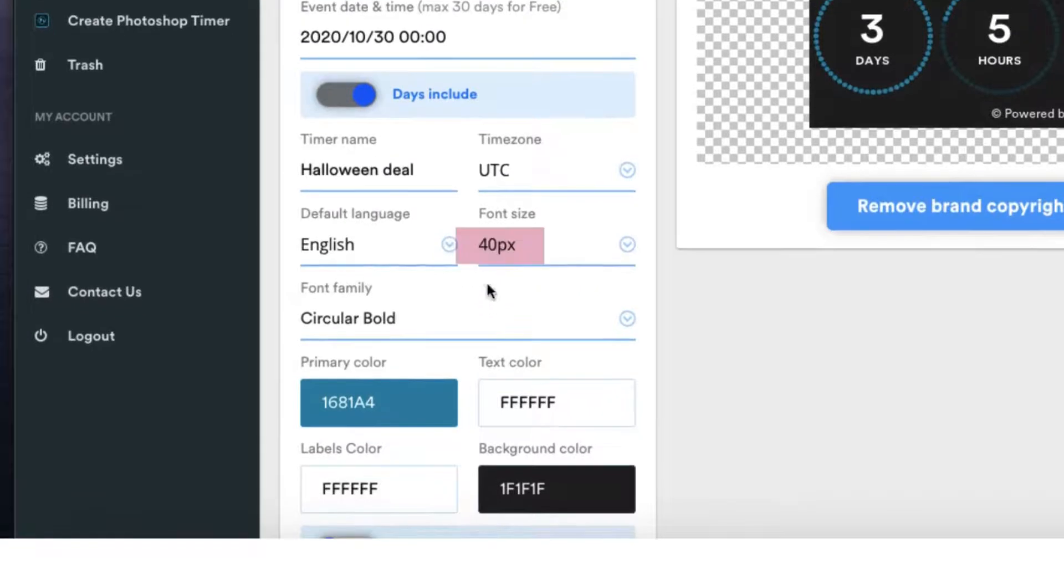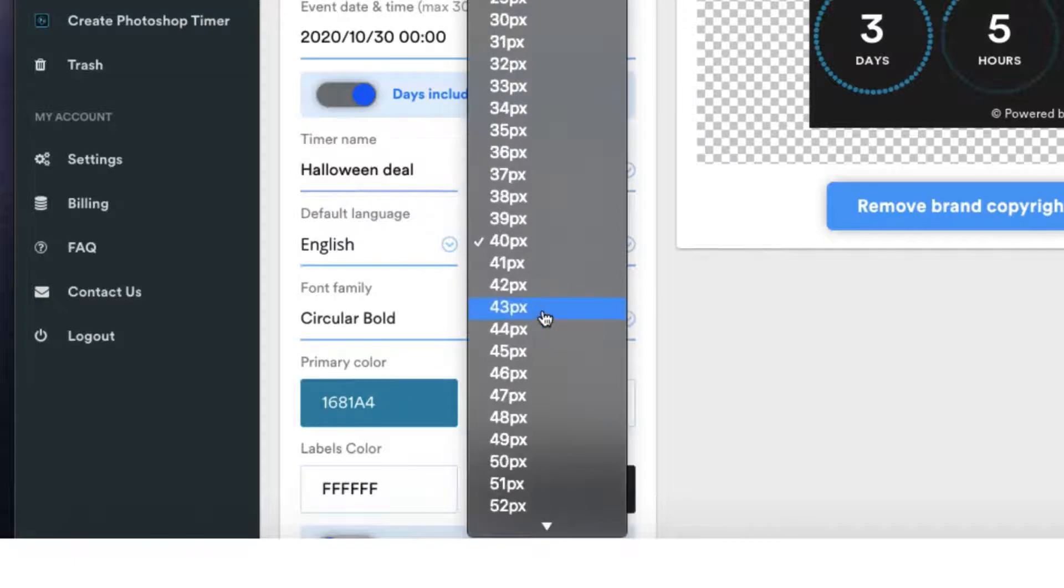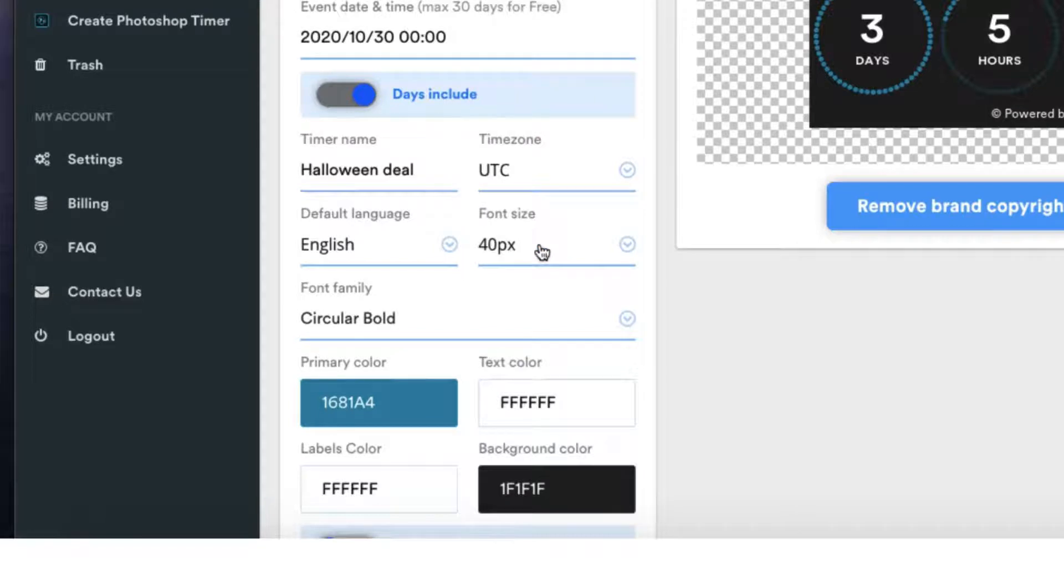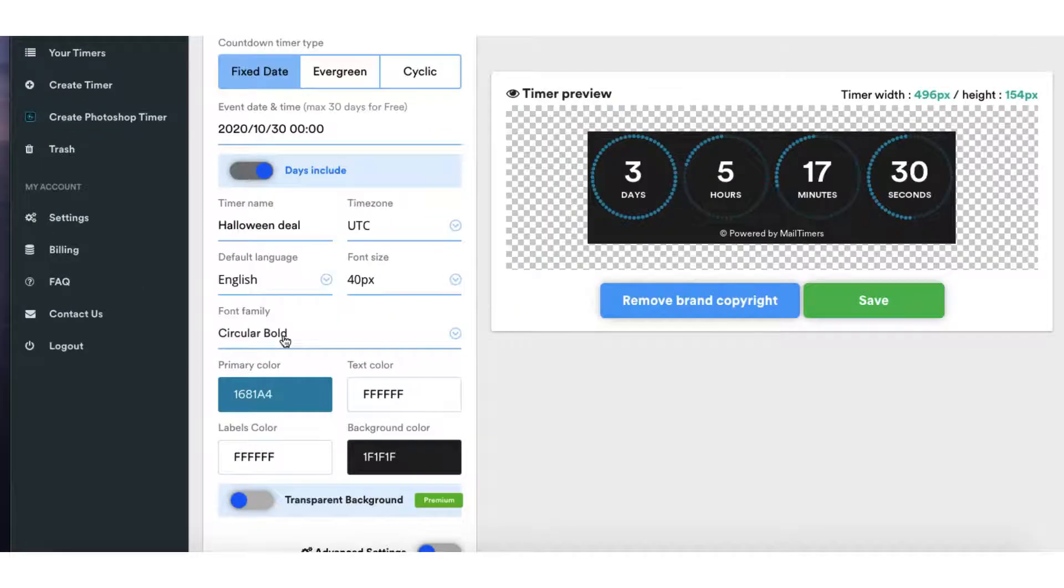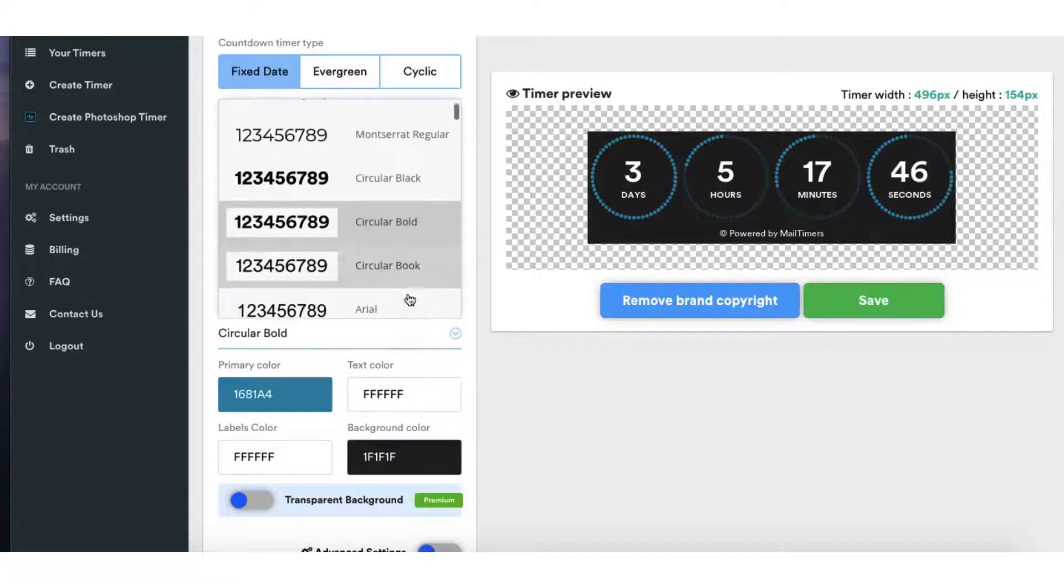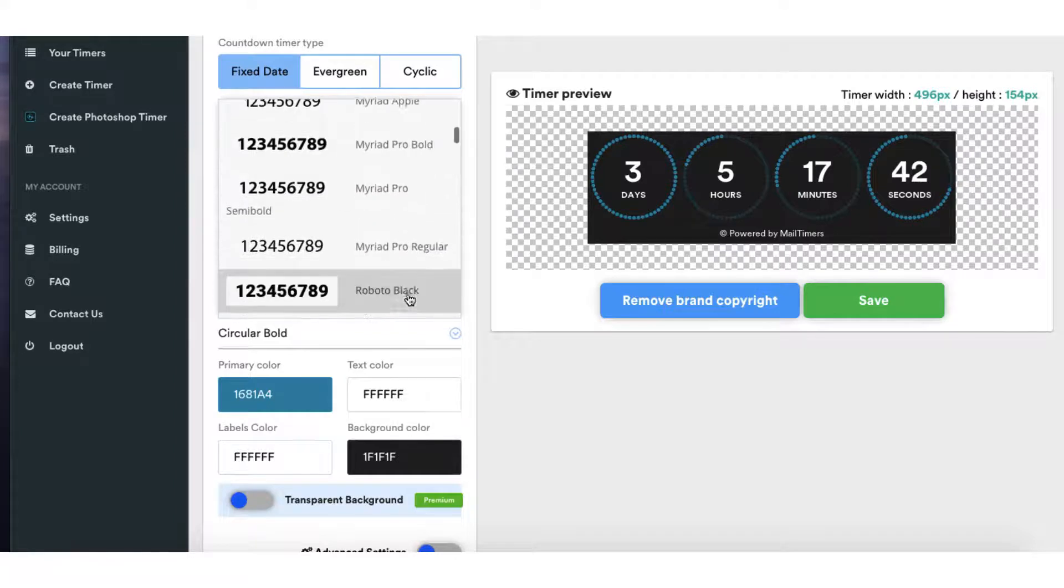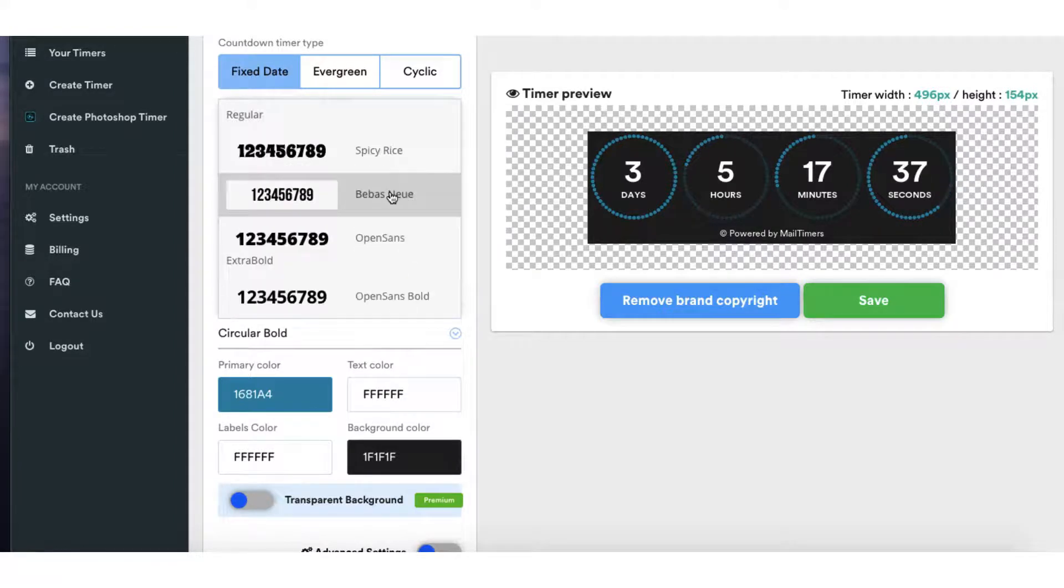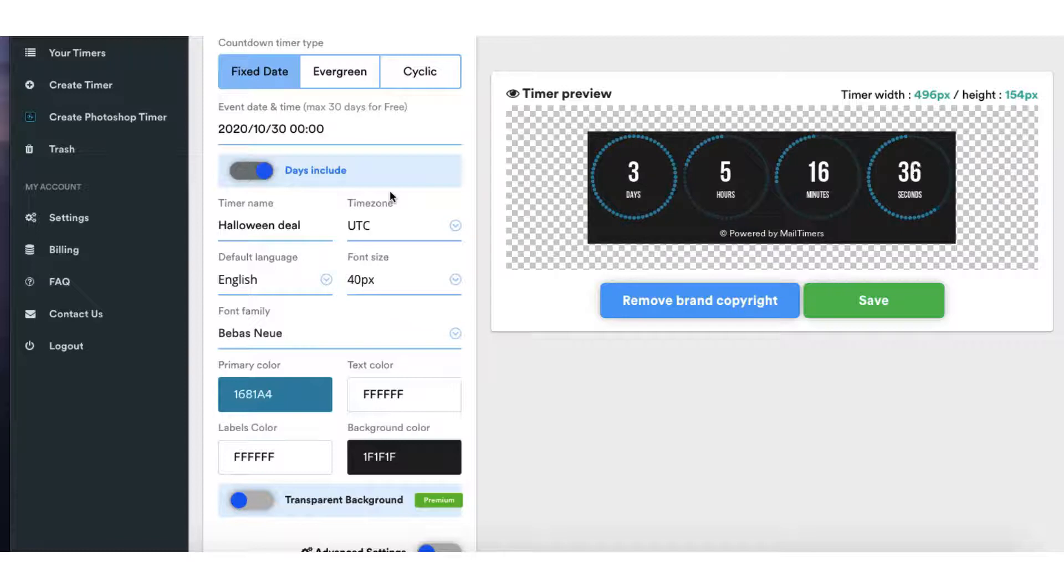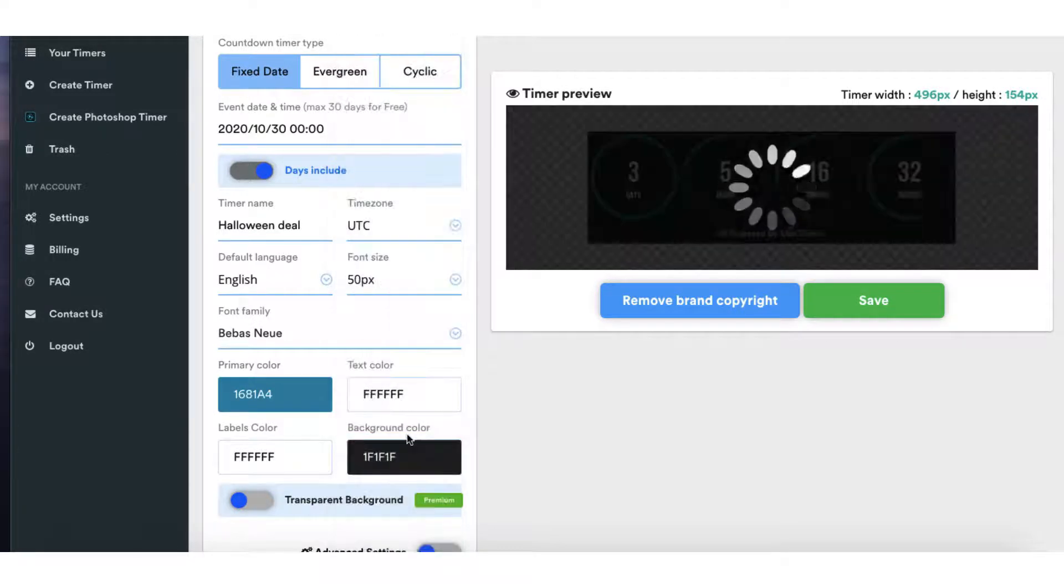Now you can adjust the font size by clicking on the downward arrow here and scrolling up or down to find the font size that you want. I'm going to keep it on 40 pixels. You can select your default language. You can also select a font. It's quite a good selection here so I'm going to choose Bebas New because I like it. Okay I think I might just increase the font size a little bit more to 50. That's better.